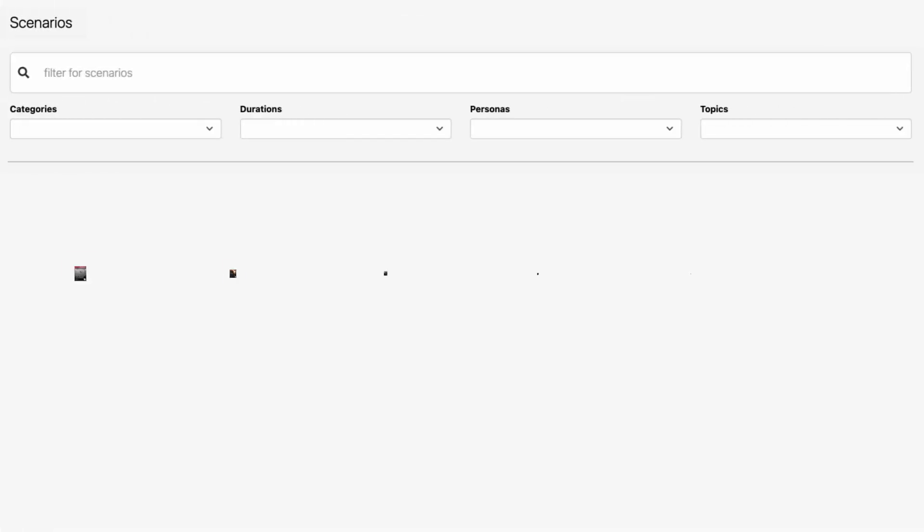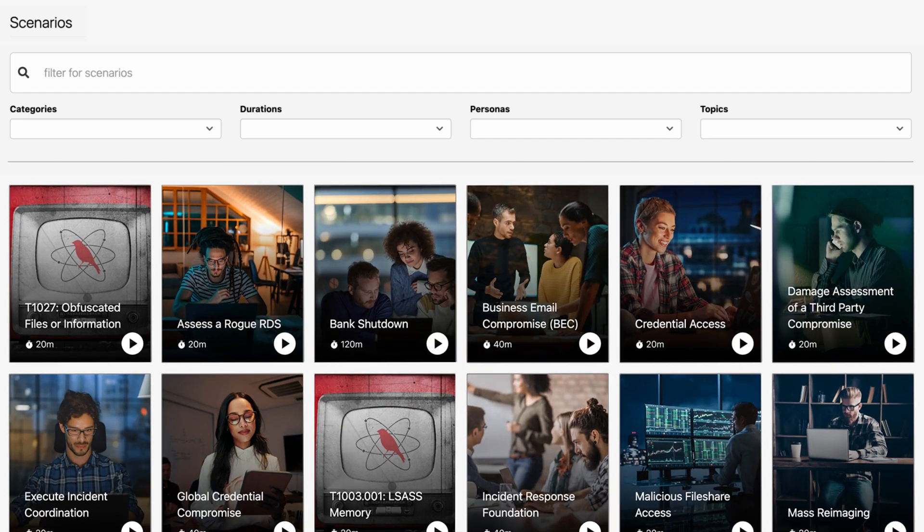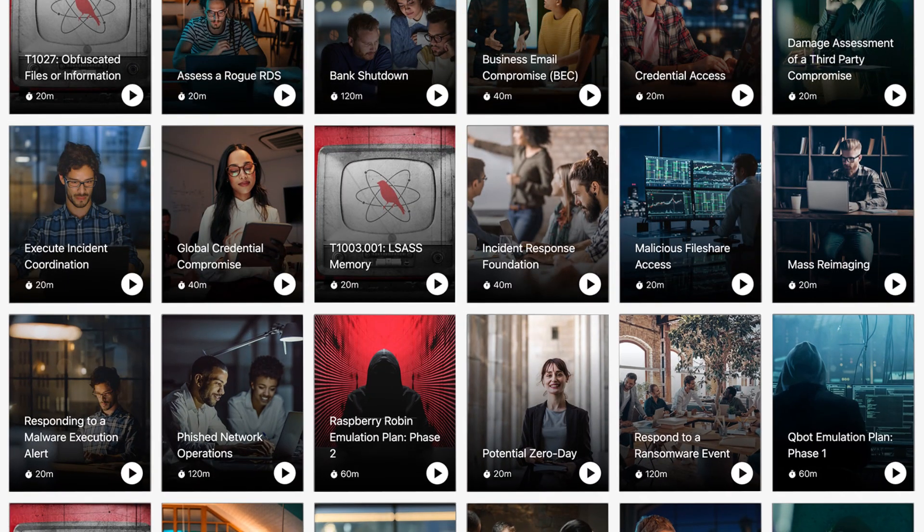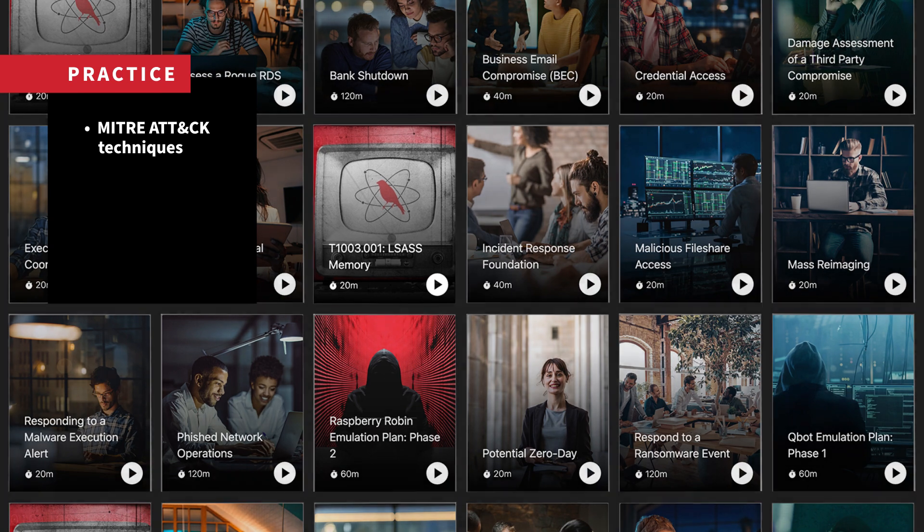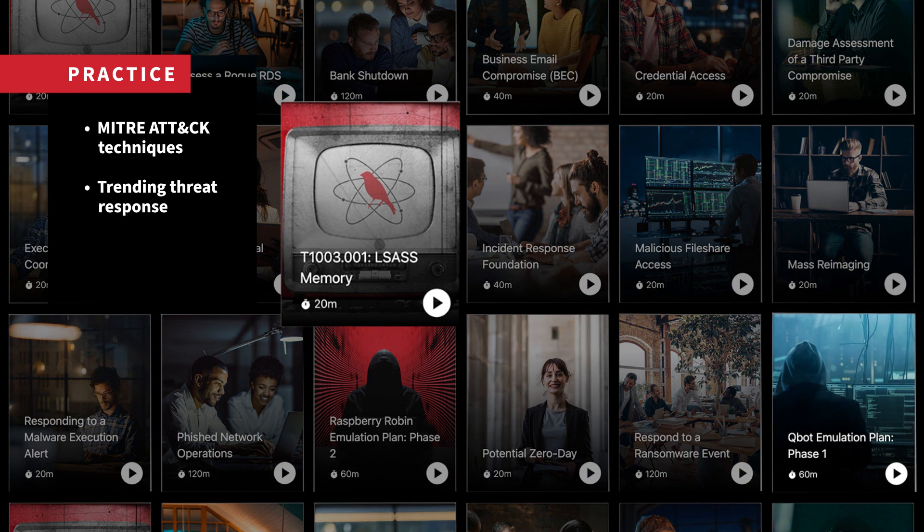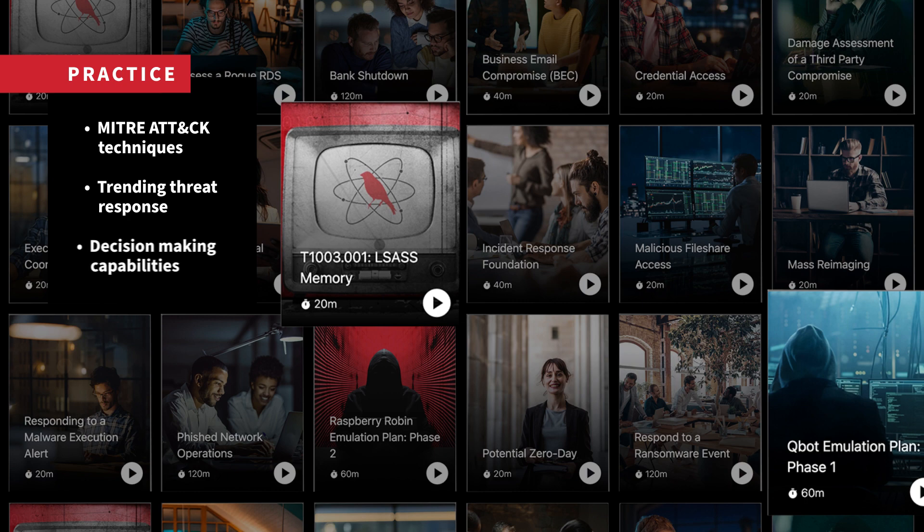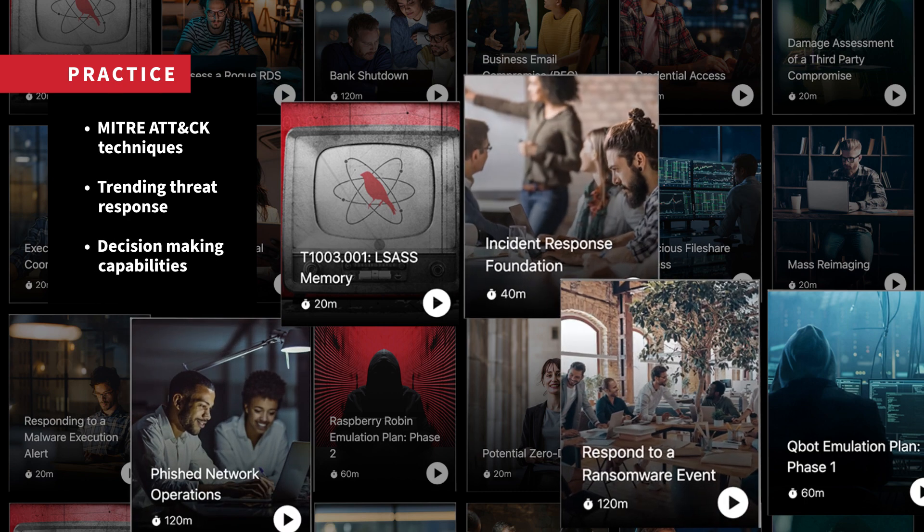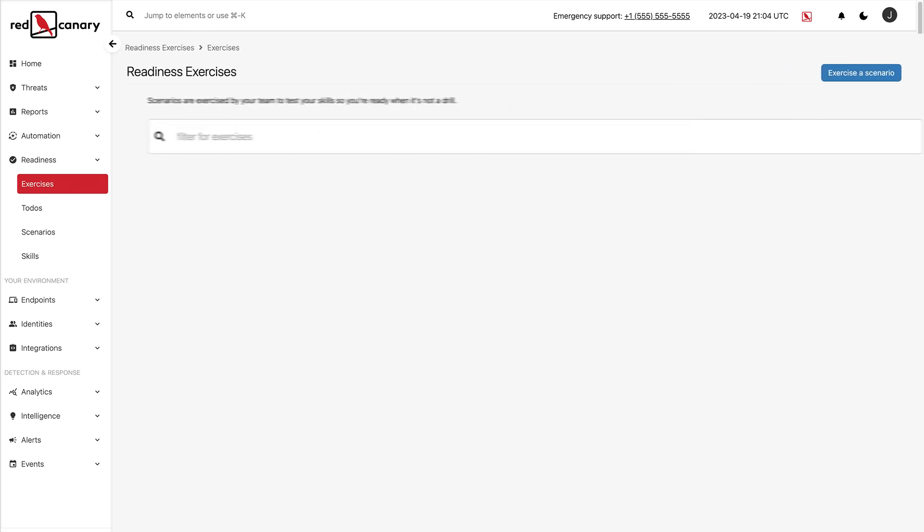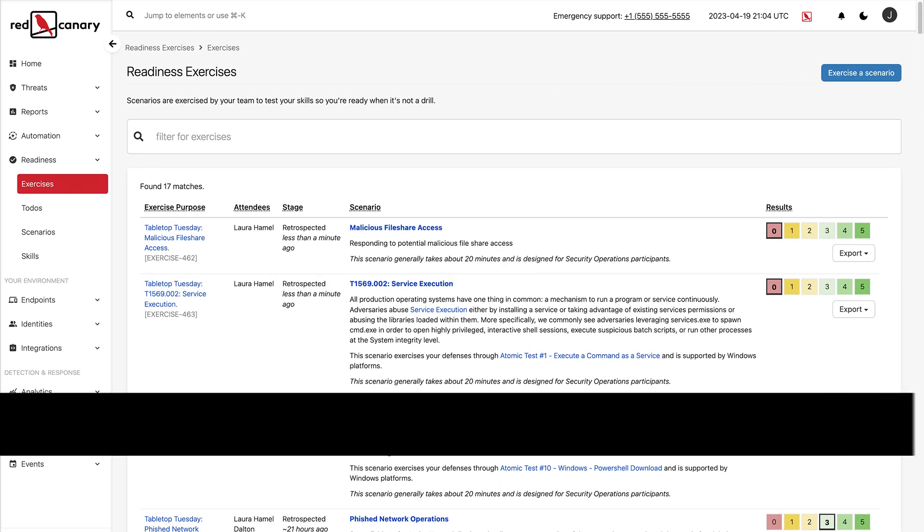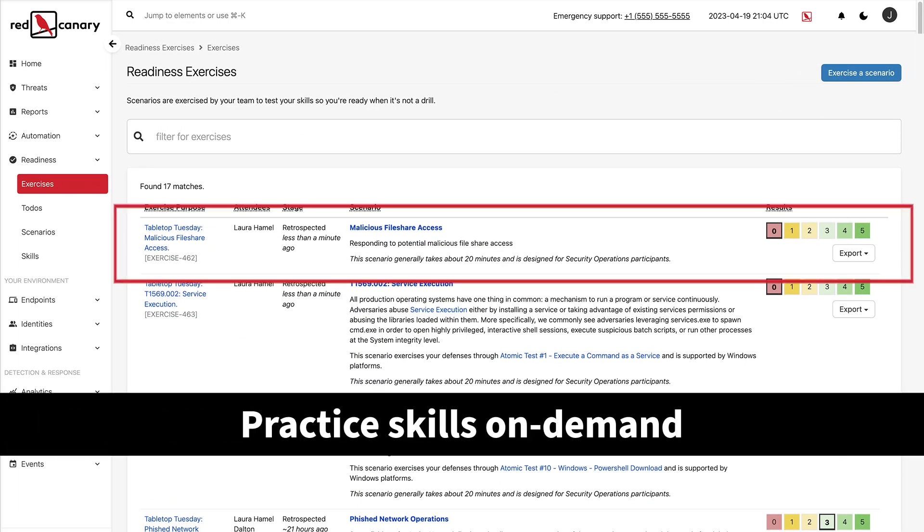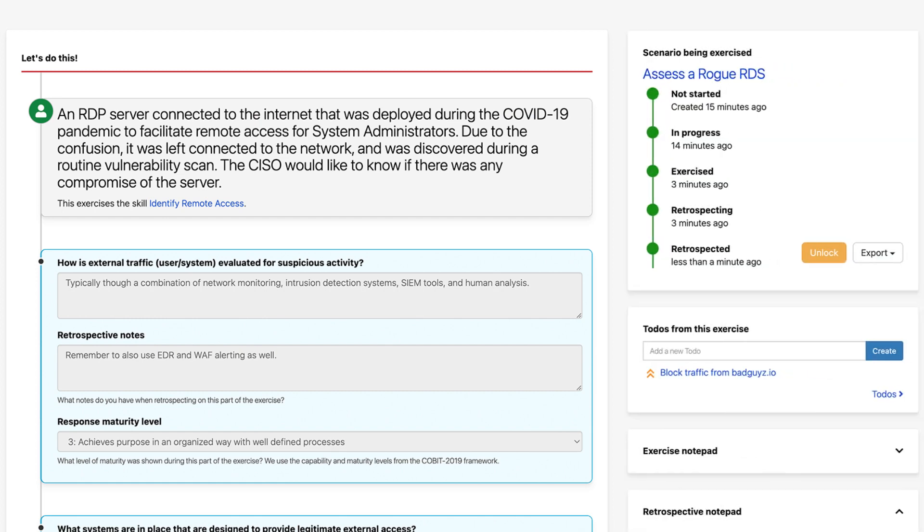Every scenario is modeled off of a real-world situation that you need to be prepared for. You can exercise a single MITRE attack technique through an atomic test, practice your response to a trending threat like Qbot, or bring your management team together to build decision-making capabilities. Team members participate in interactive exercises that allow for on-demand practicing of response skills and technical controls against realistic scenarios.